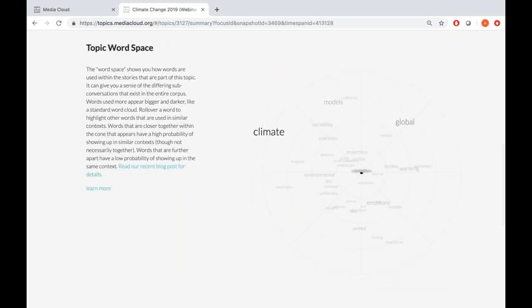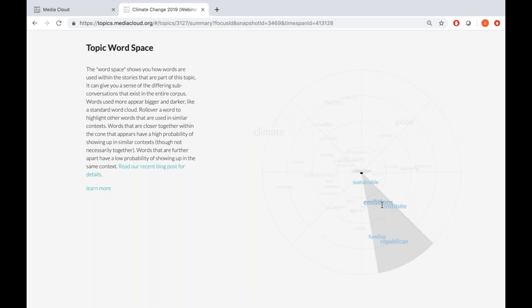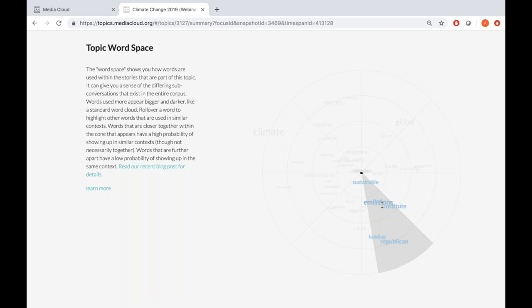The next feature under Language is the Topic Word Space Model. This tells you the different sub-conversations happening in this topic. Words within one slice have a high probability of being used in the same context, and bigger, darker words are more frequently used. For example, looking at one slice: funding, institute, emissions, republic — that could indicate a sub-conversation around carbon tax. This feature was created using a Word2Vec model. You can read more about the technology in the linked blog post.